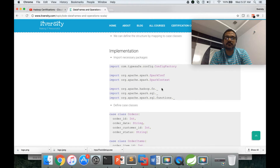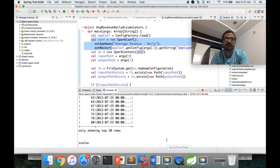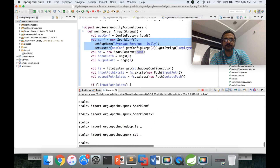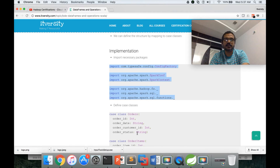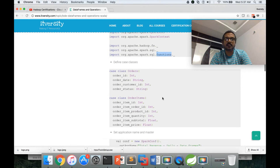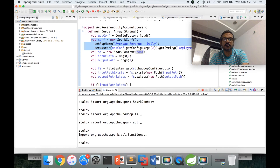First, we need to import the necessary packages, the same way we have done earlier. We will use the Scala interpreter to validate that it works as expected. We need a Spark context, Spark configuration, SQL and SQL functions. Then we have to create case classes for orders as well as order items — both data sets which we have to join.